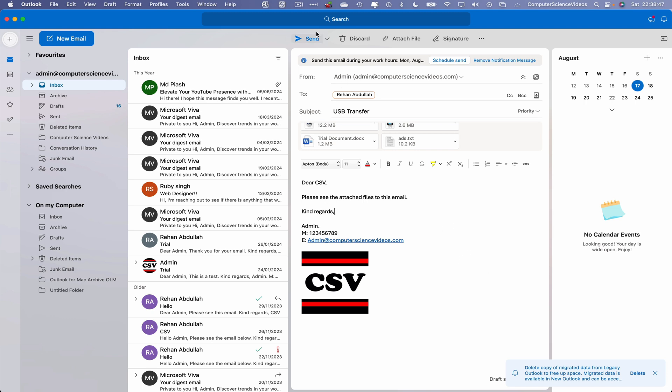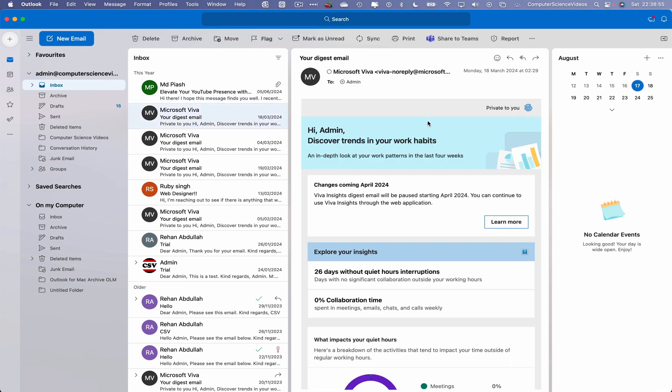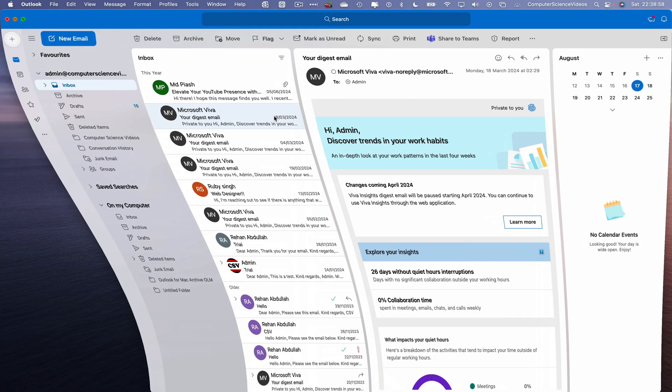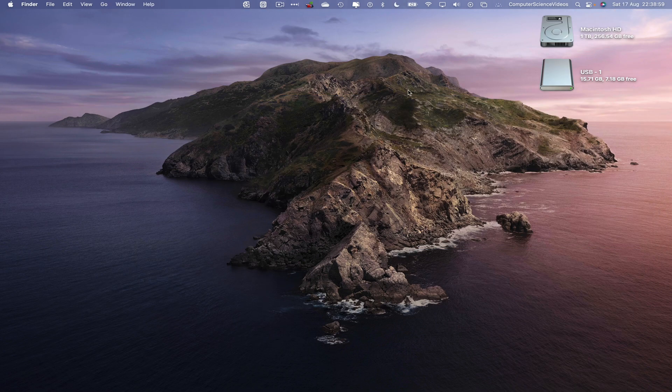Let's now click on send. And that email itself has now been sent. Let's now minimize Outlook for the moment.